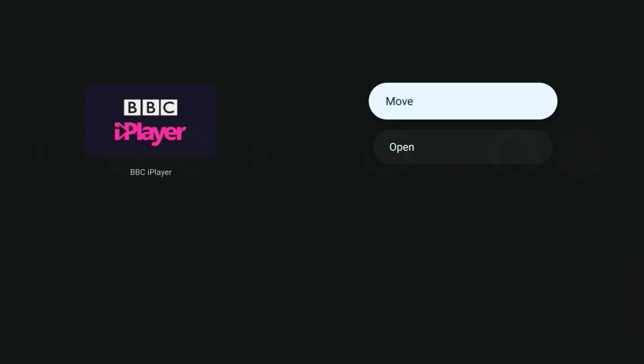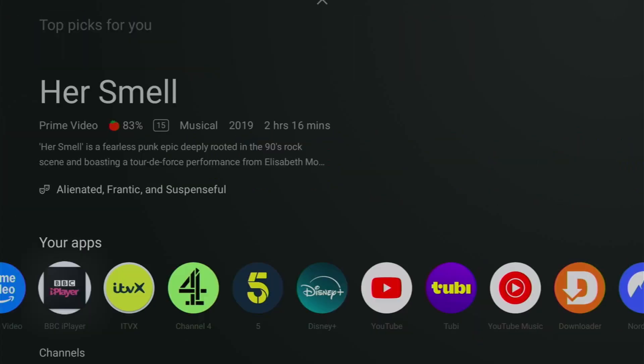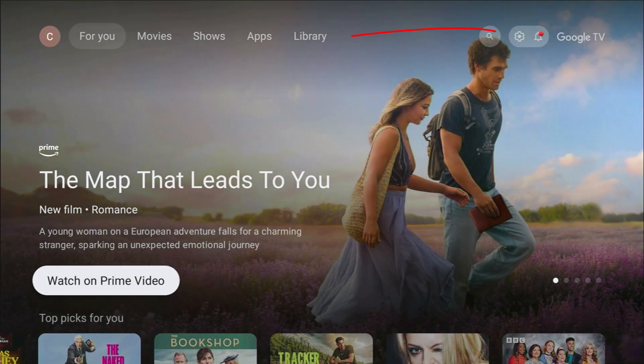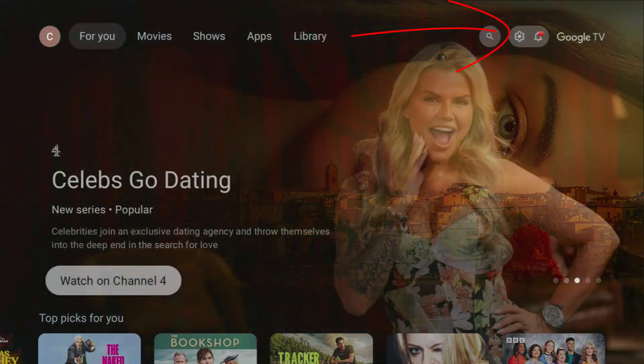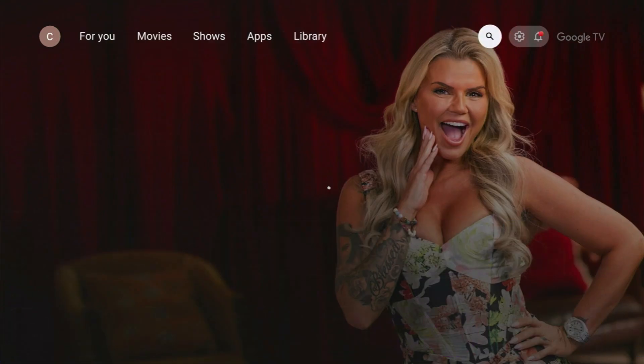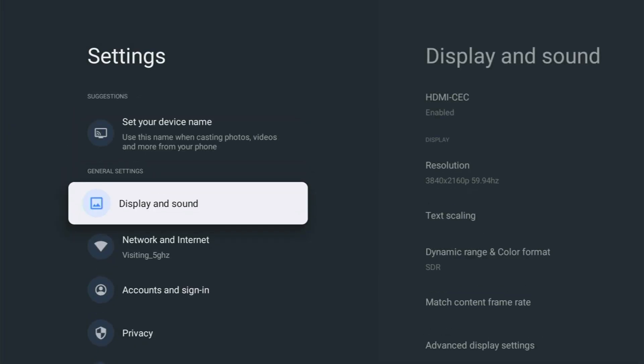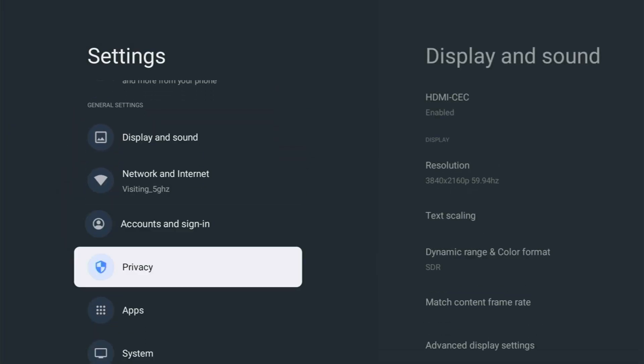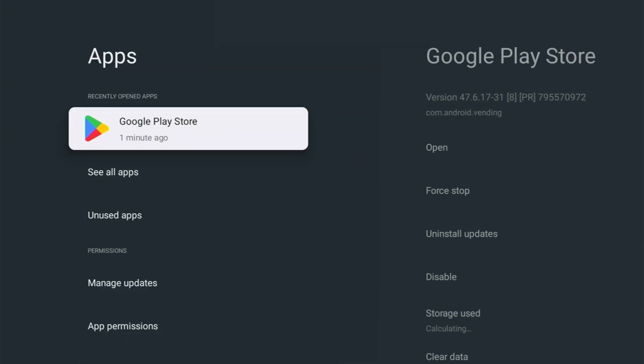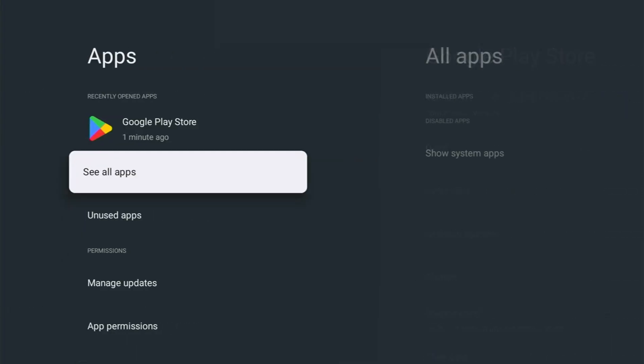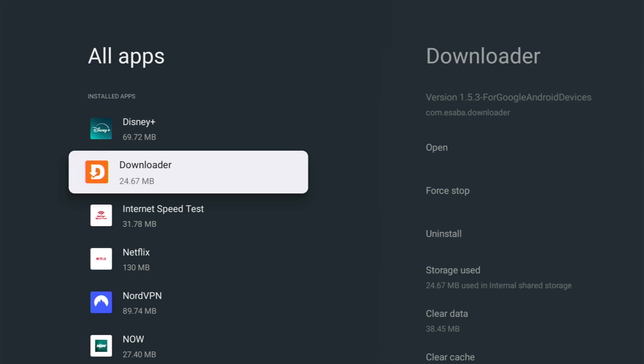So what you need to do is go up and across to the settings cog just over there on the right and then go into settings. So middle button, go down to apps and then middle button, and then down to see all apps and middle button.